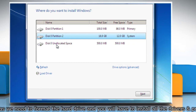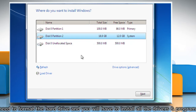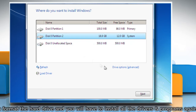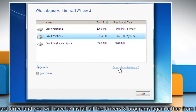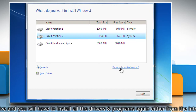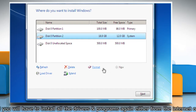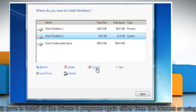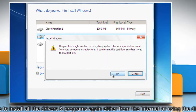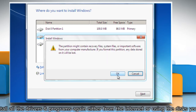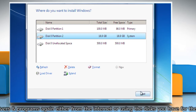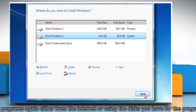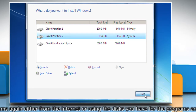On the Where Do You Want to Install Windows page, click Drive Options Advanced. Click the formatting option you want to perform and then follow the instructions. When you finish formatting, click Next.